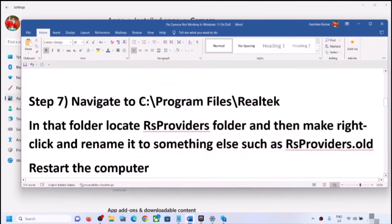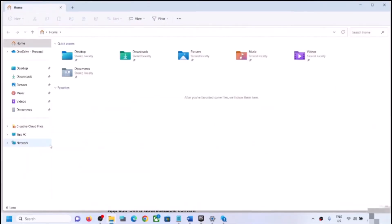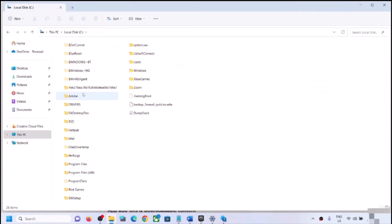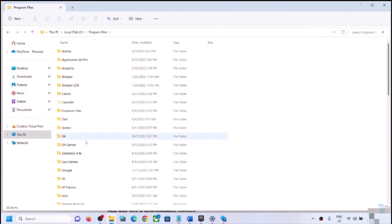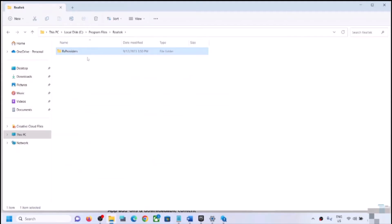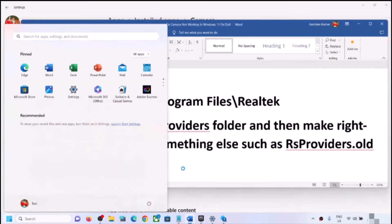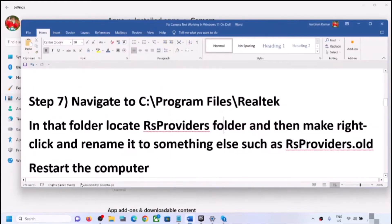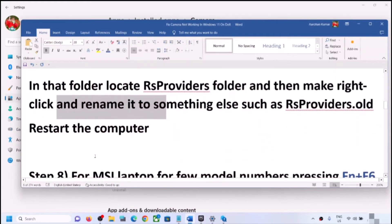The next step is to go to this file location. Open File Explorer or This PC, open C Drive, then open Program Files. Find the Realtek folder. Not all users will see this — if you don't, skip this step. If you see Realtek, open it and find the RSProviders folder. Right-click and rename it to 'rsproviders.old', then restart your computer and check the camera after the restart.